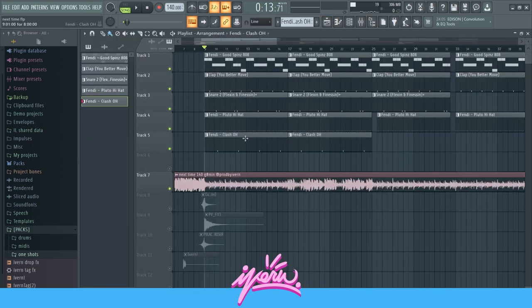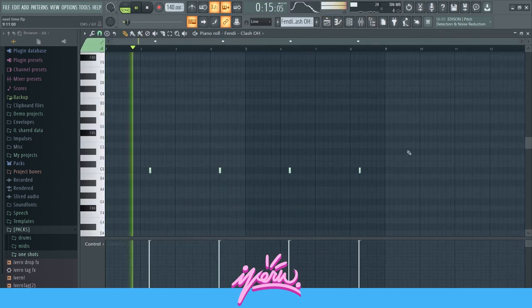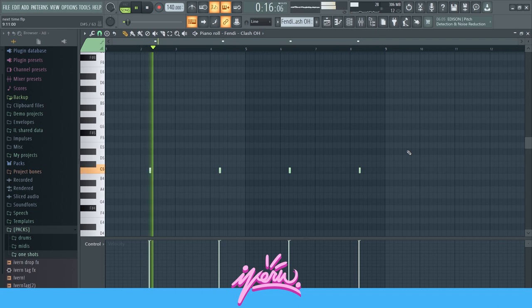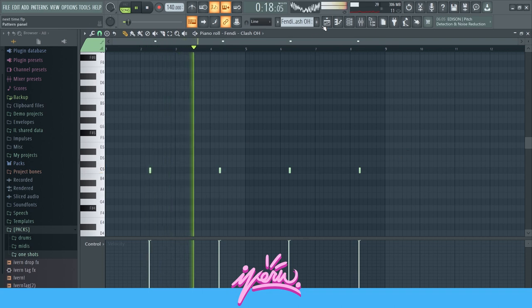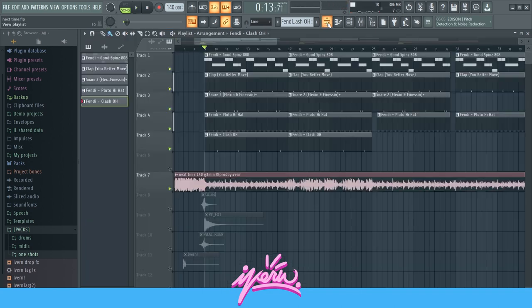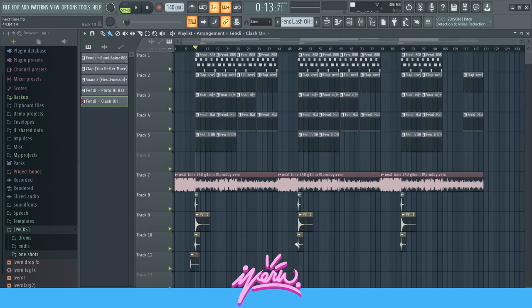Then the open hat — nothing special. And that's pretty much it for the drums.